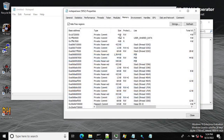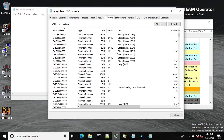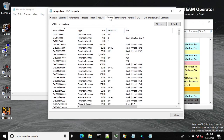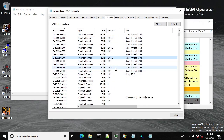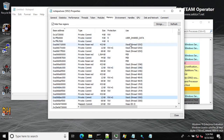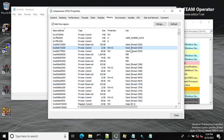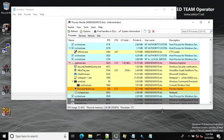In Process Explorer you can find guard pages really easily. On the protection column in the memory tab you can see the '+G' indicator, which shows that a memory region has been set with a guard page. All these '+G' memory regions are actually allocated for the stack. Guard pages are also used as memory breakpoints in debuggers.